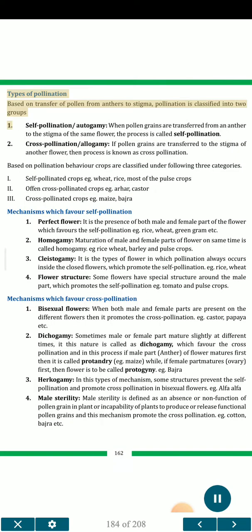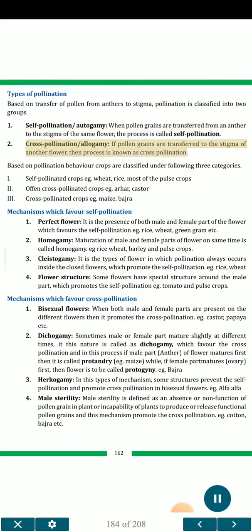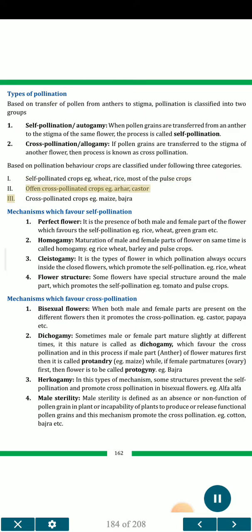Types of pollination: Based on transfer of pollen from anthers to stigma, pollination is classified into two groups. 1. Self-pollination (autogamy) — when pollen grains are transferred from an anther to the stigma of the same flower, the process is called self-pollination. 2. Cross-pollination (allogamy) — if pollen grains are transferred to the stigma of another flower, the process is known as cross-pollination. Based on pollination behaviour, crops are classified into three categories: self-pollinated crops (e.g. rice, most pulse crops), often cross-pollinated crops (e.g. arhar, castor), and cross-pollinated crops (e.g. maize, bajra).